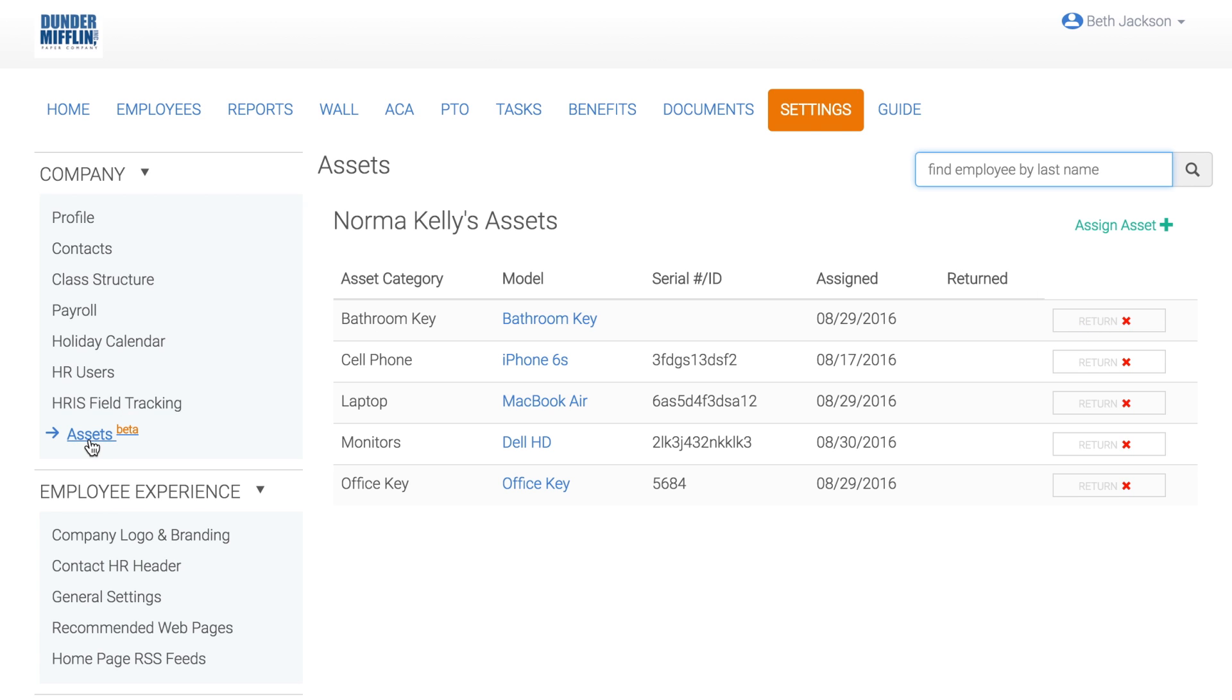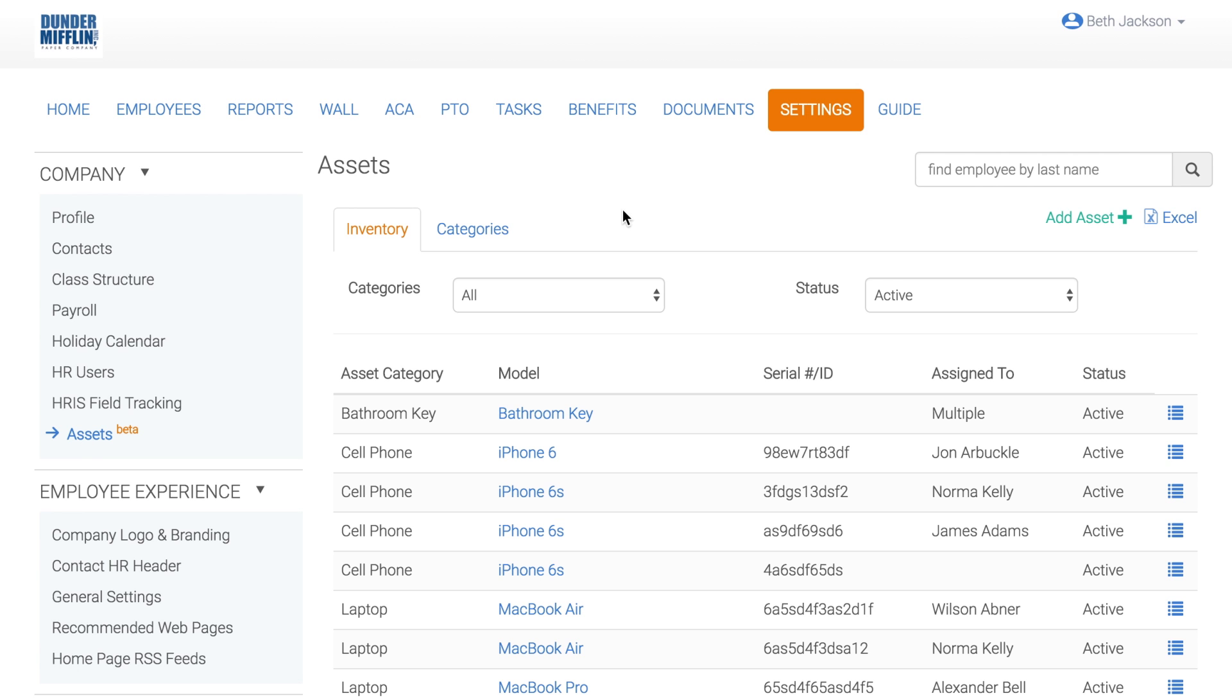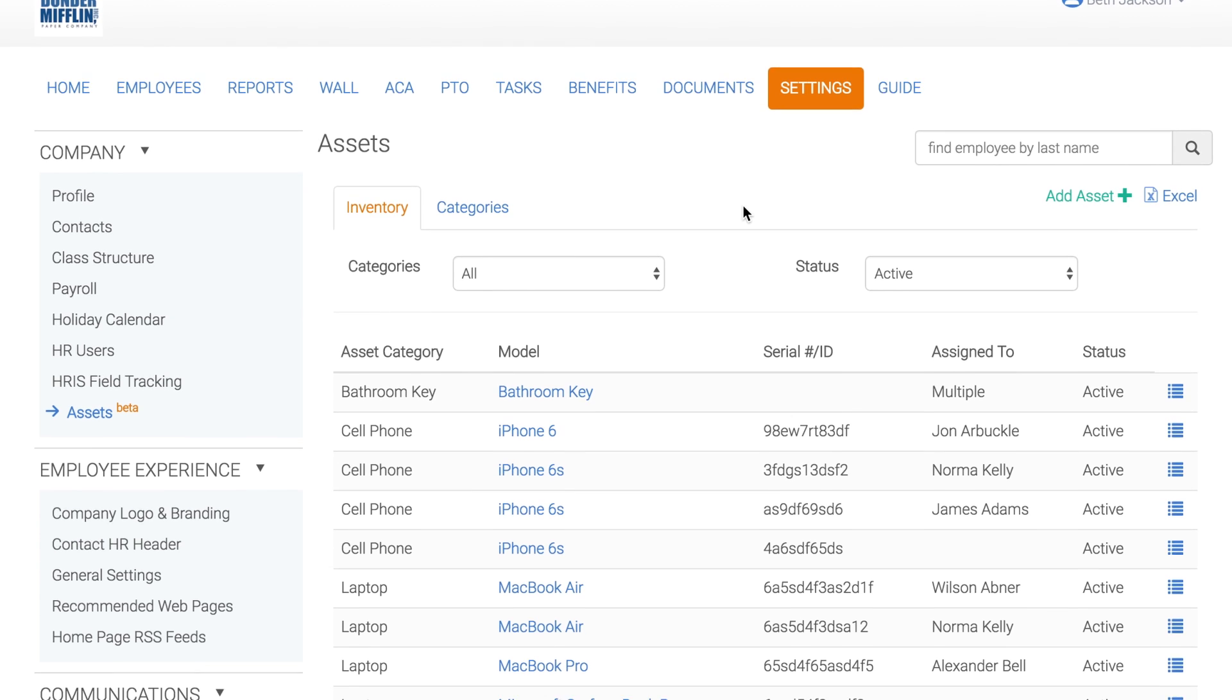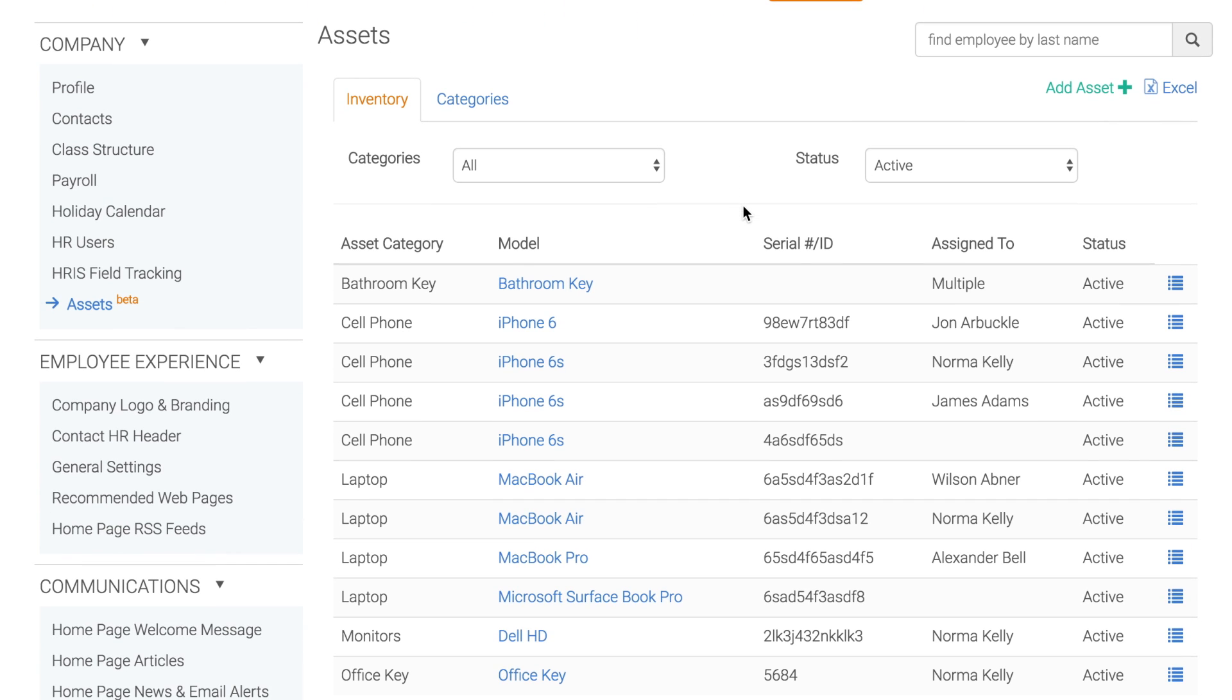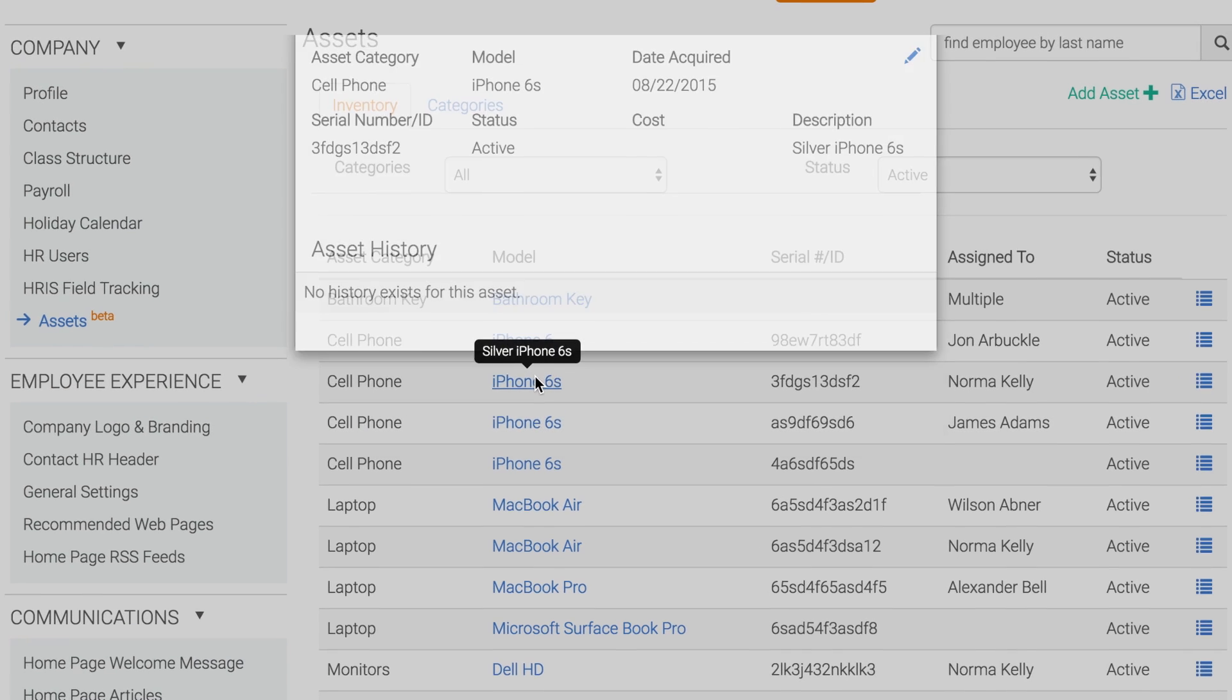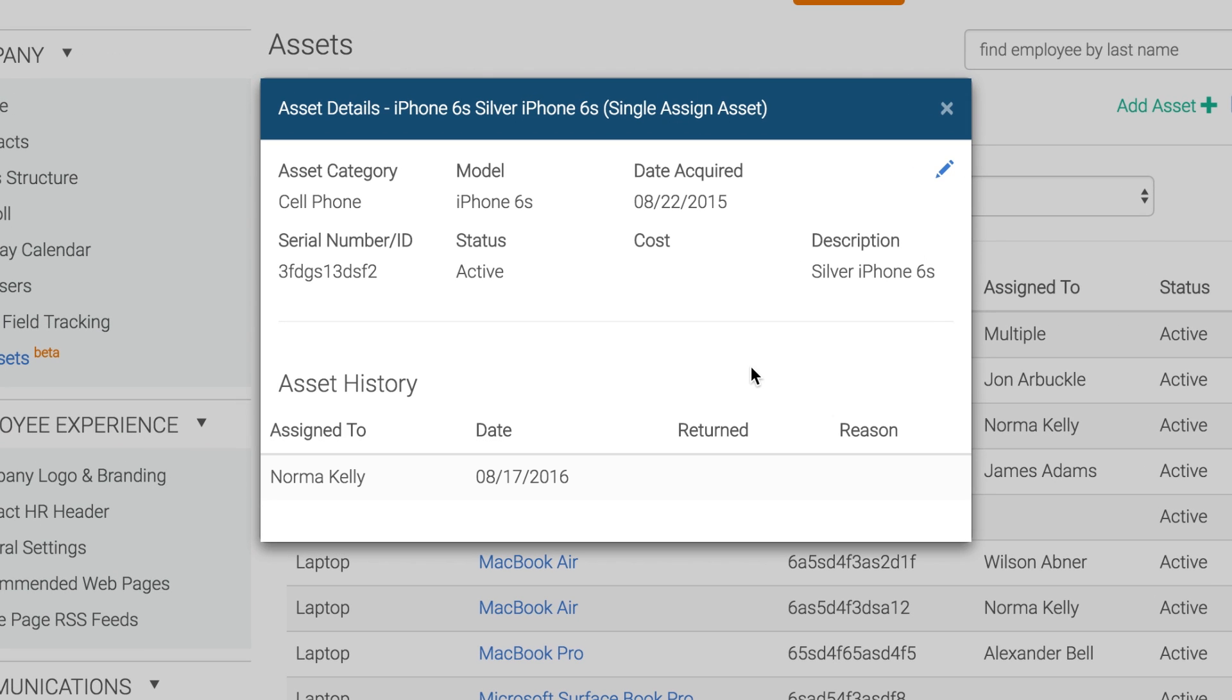Back on the Inventory tab, you can see all of the assets in the company and who each asset is assigned to. Assets are ordered alphabetically by category. Click into the model to see the asset details like cost, description, or serial number.